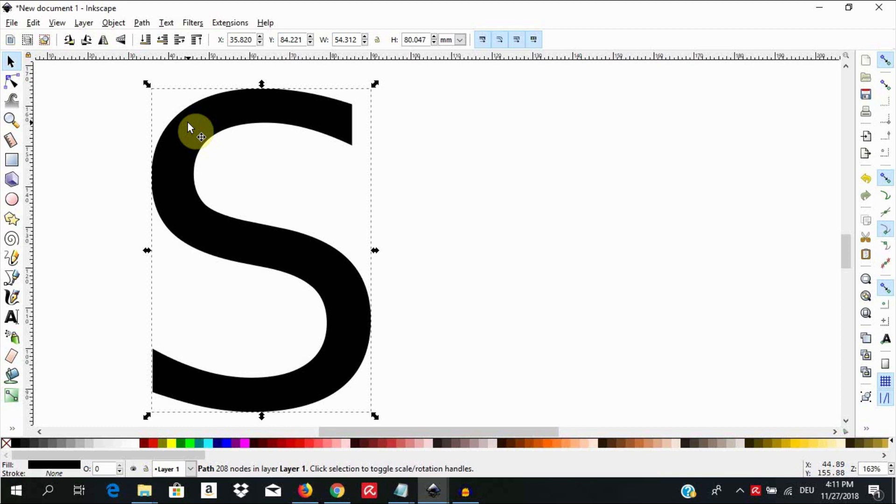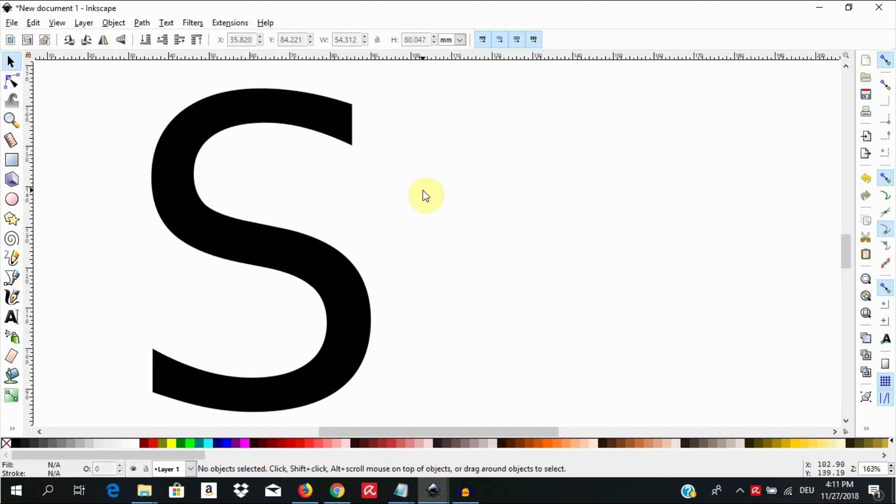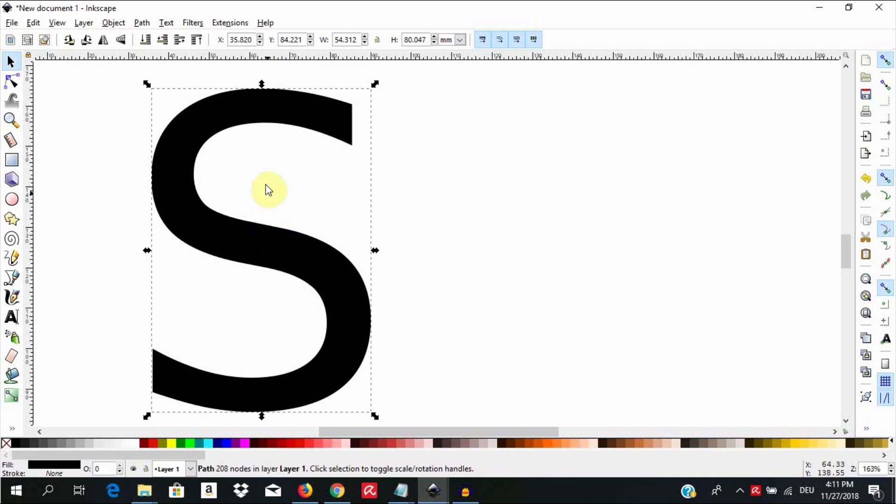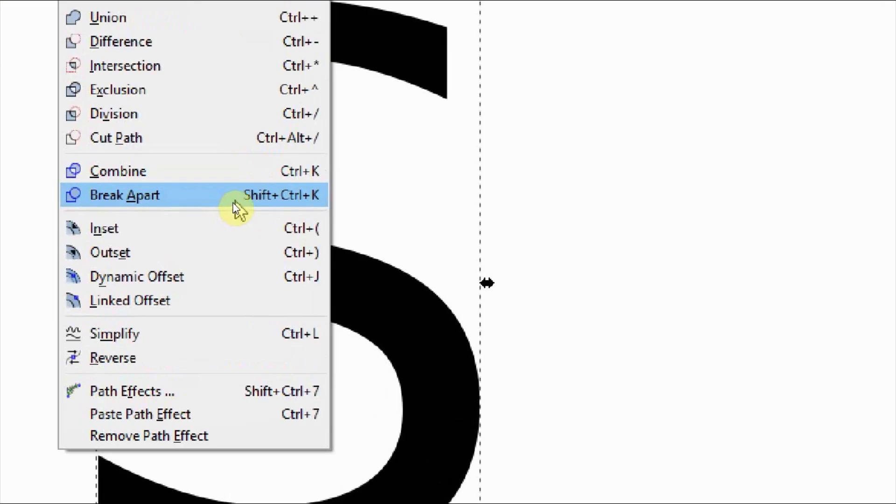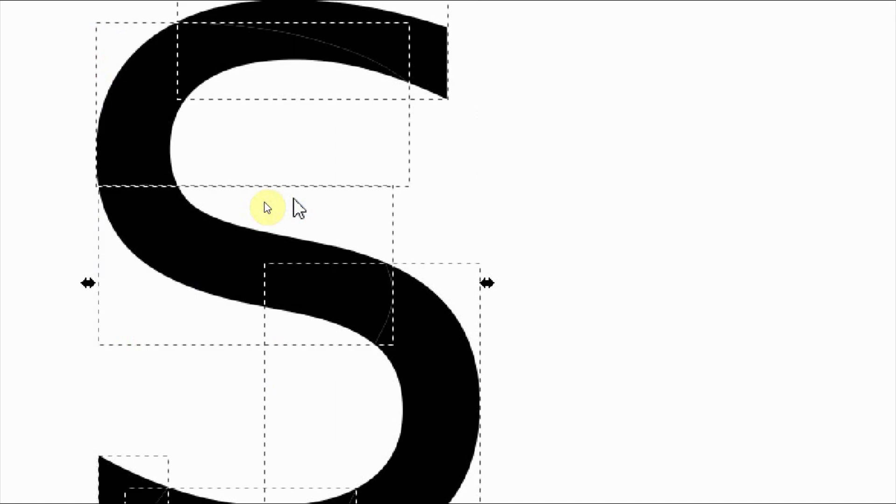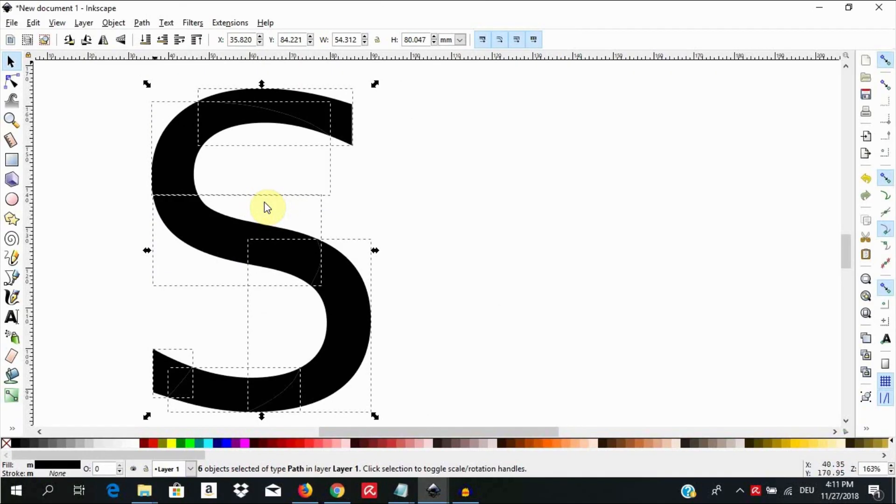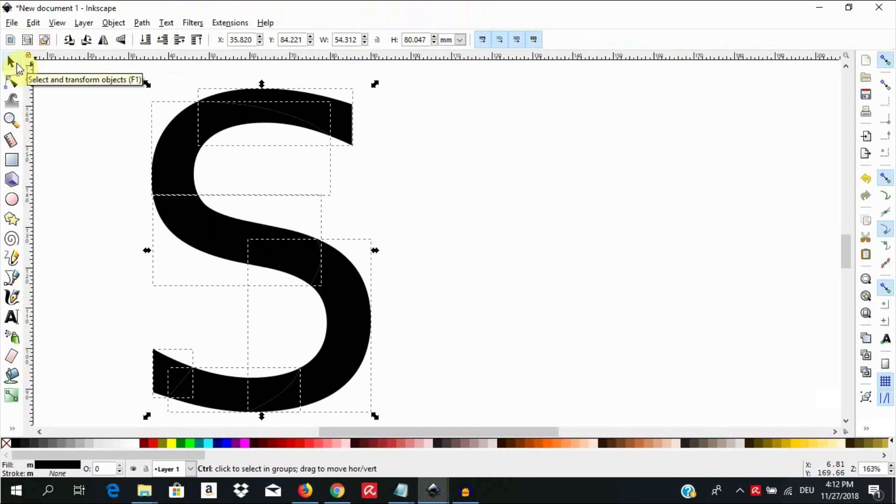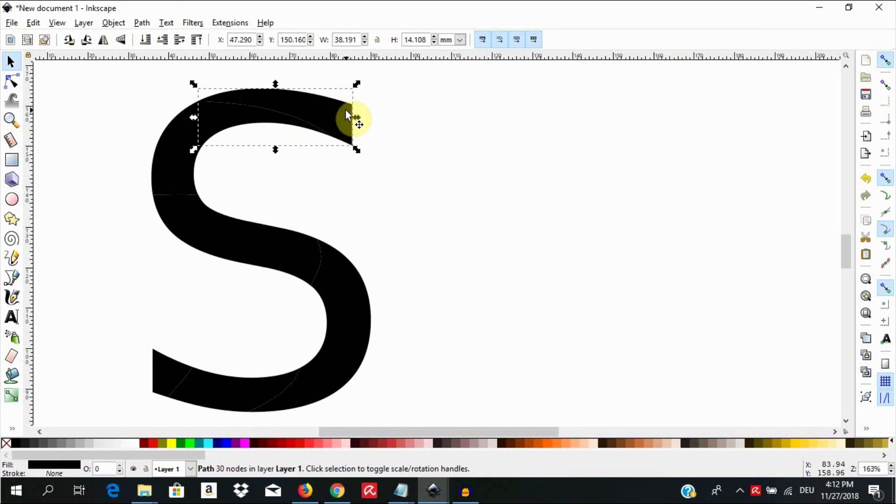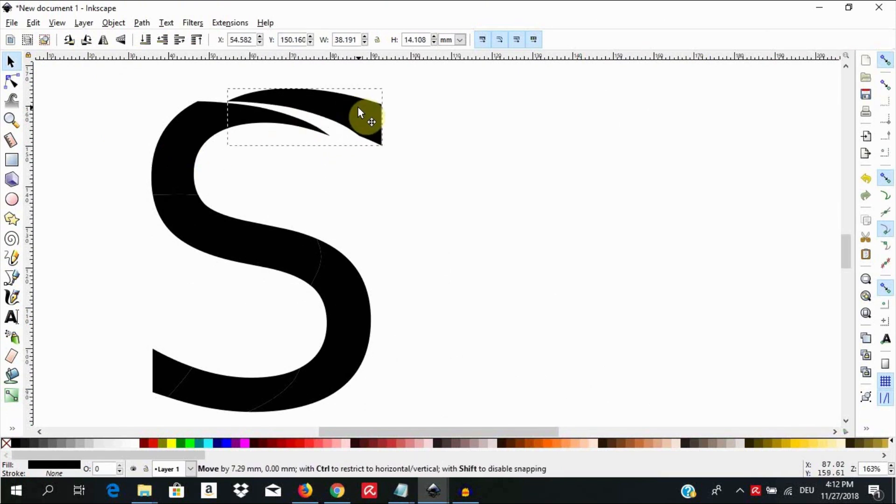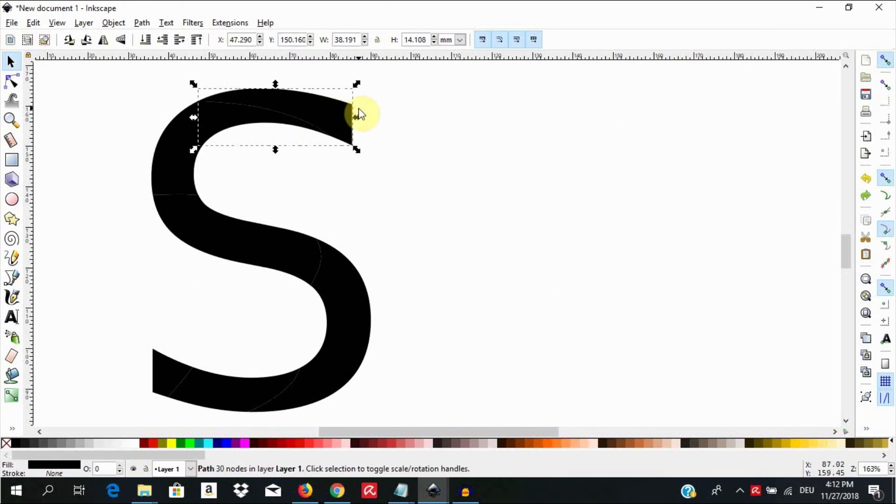To access the individual segments, select the object and go to path, break apart, or use the keyboard shortcut shift ctrl K. Now using the select and transform tool we can click the individual parts and move them around or apply different effects like color to them.